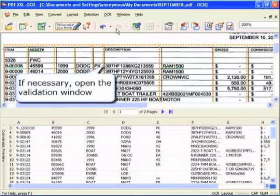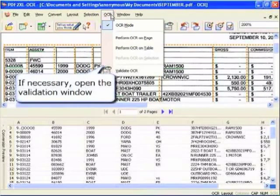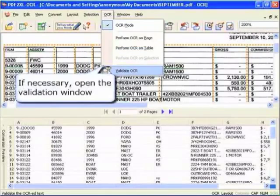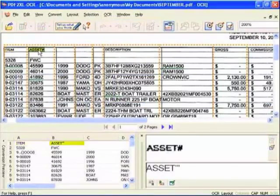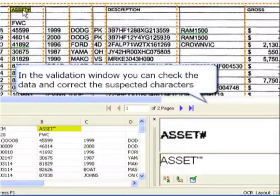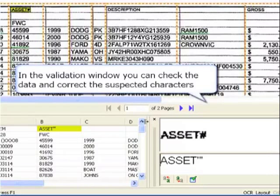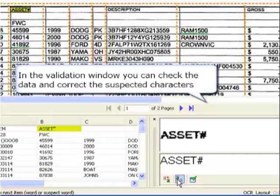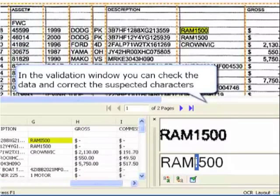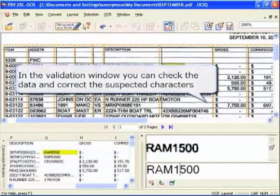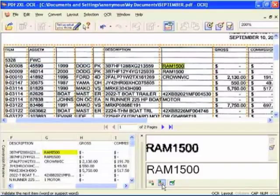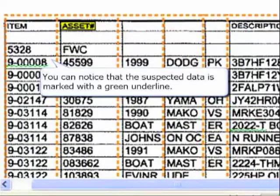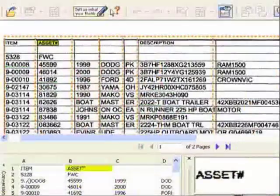If necessary, open the validation window. In the validation window, you can check the data and correct the suspected characters. You can notice that the suspected data is marked with a green underline.